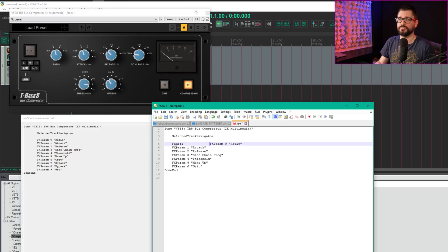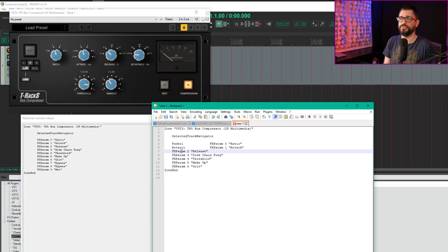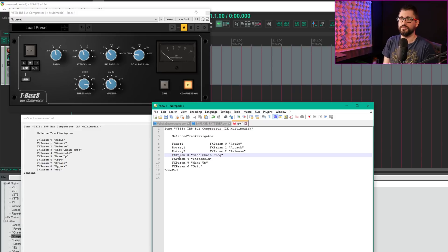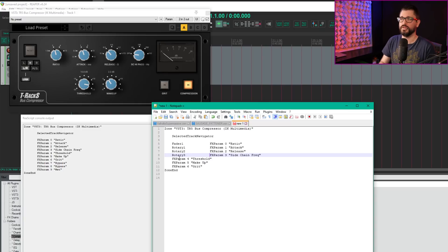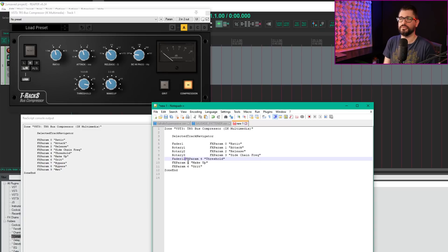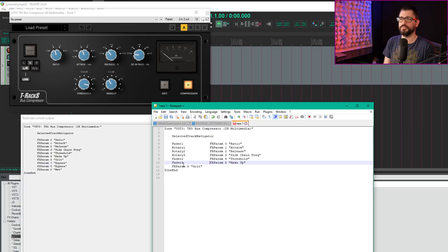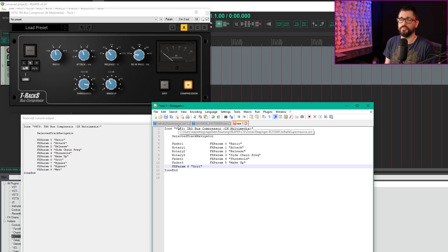Attack will be on rotary 1, release on rotary 2. There's no space in my layout between the numbers, but for parameters you do want a space. Sidechain frequency is rotary 3. Threshold is fader 2, makeup is fader 3.